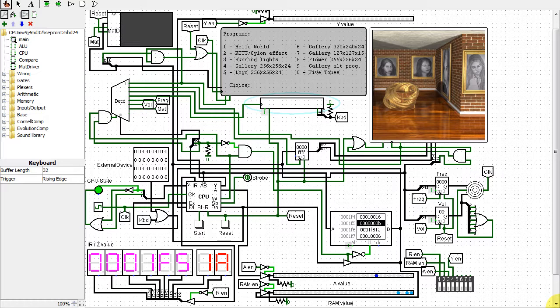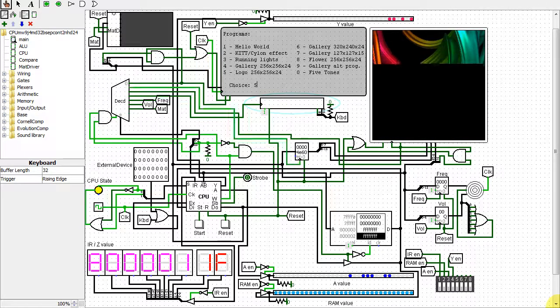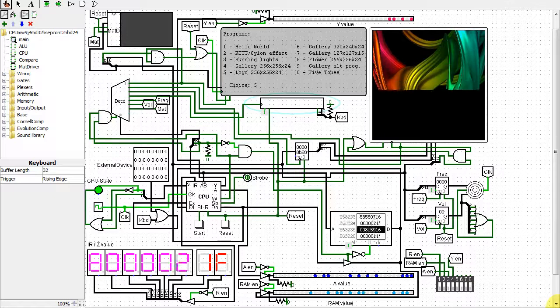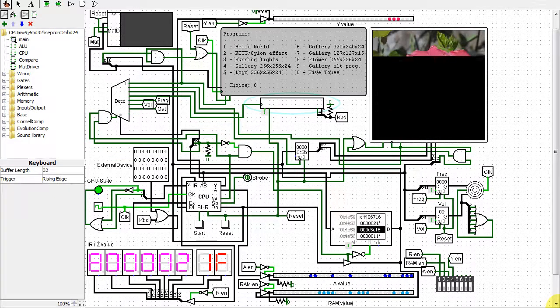This is my modified video screen which is 256x256 with 24-bit color. Here's my logo. Here's the flower I photographed.